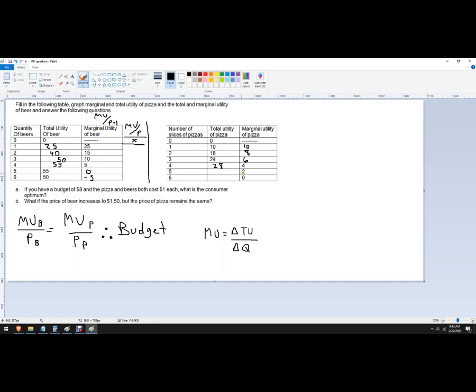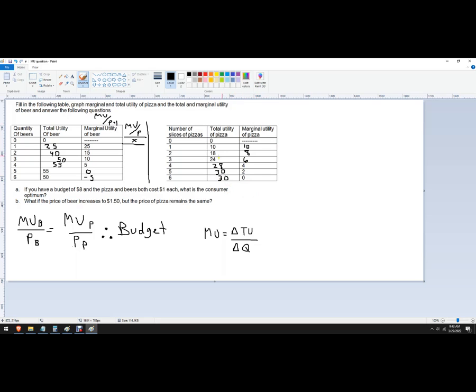And then I'm at 28, I get two additional 30. And then I'm at 30, I get zero additional 30. I'm filling up. This person can drink a lot of beer and eat a lot of pizza. That's great. So now I filled in the columns.